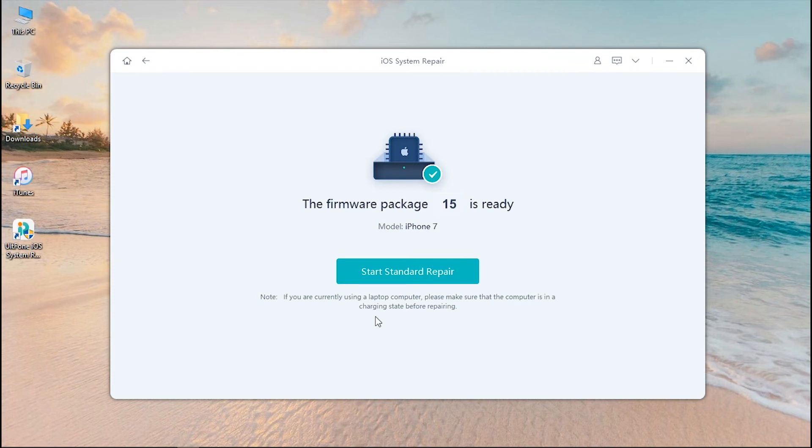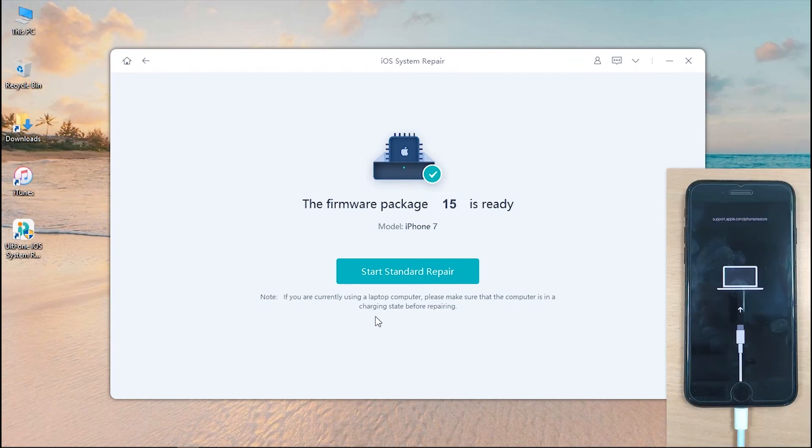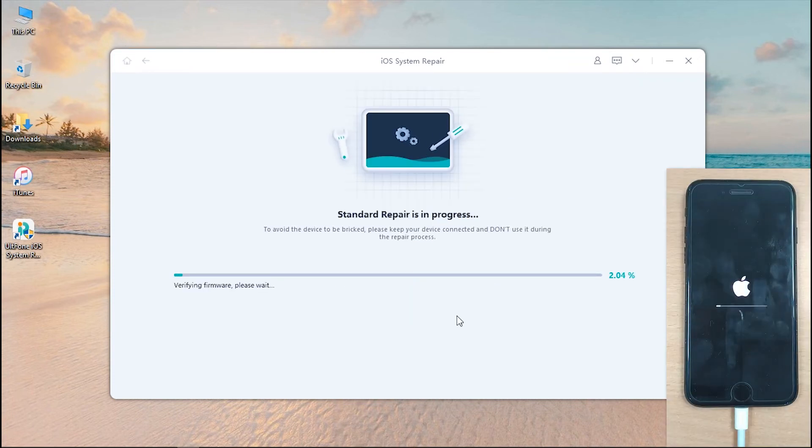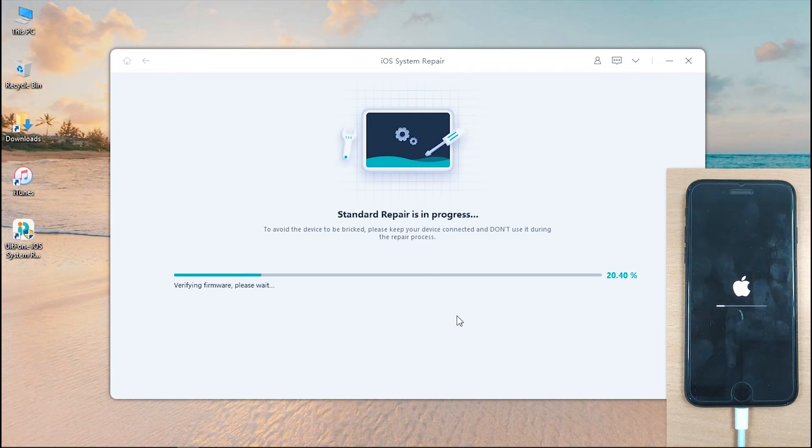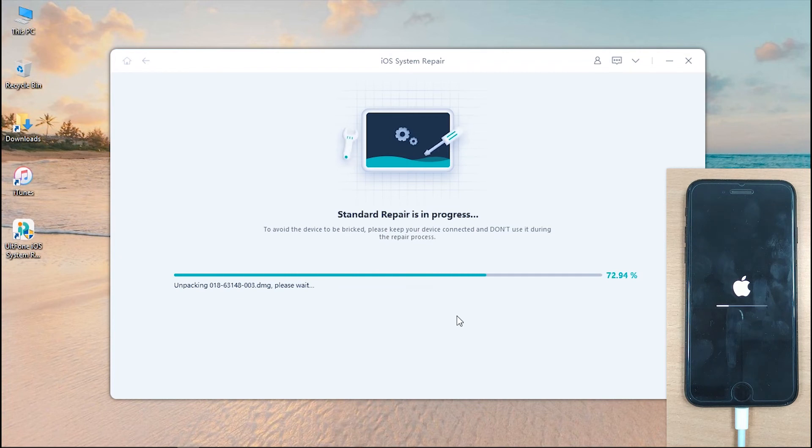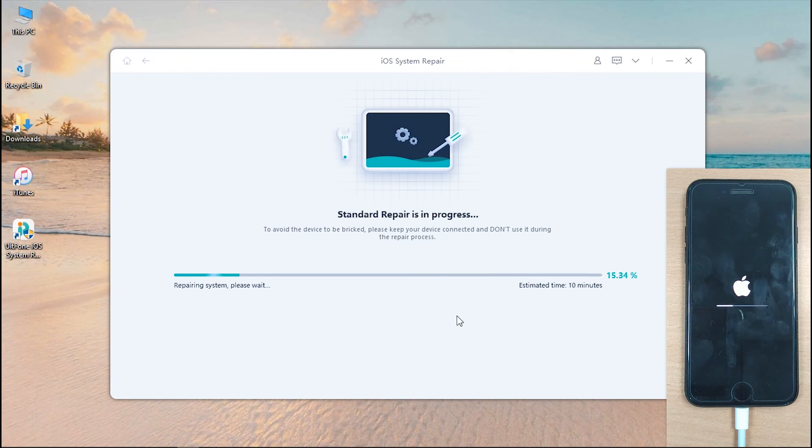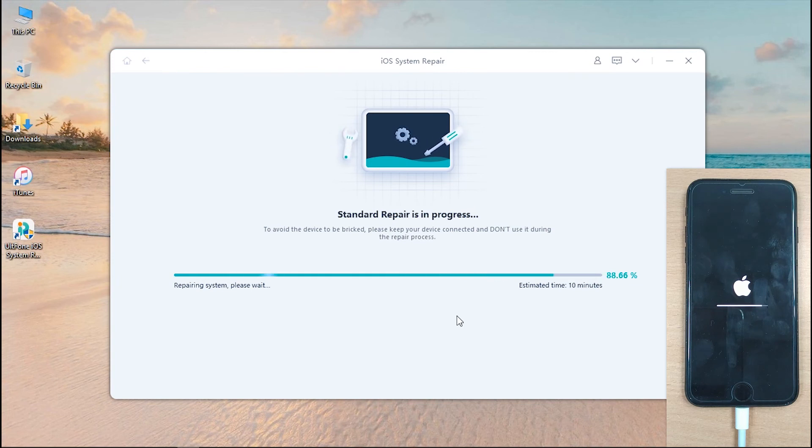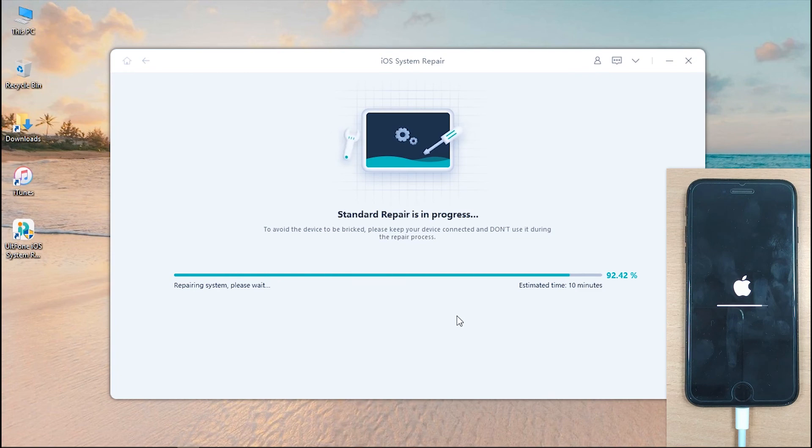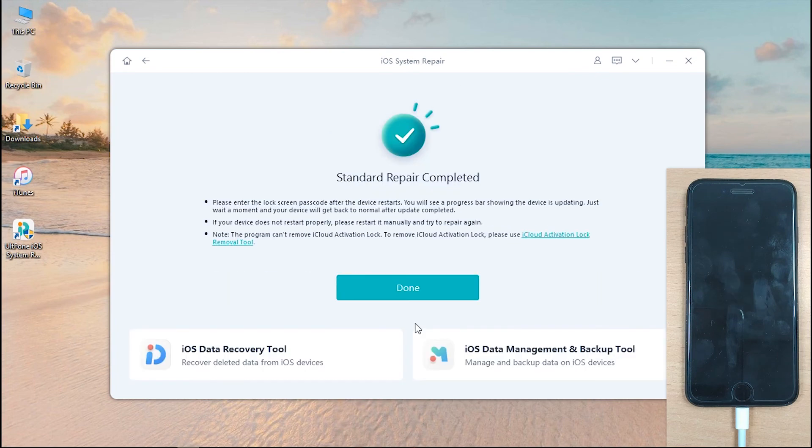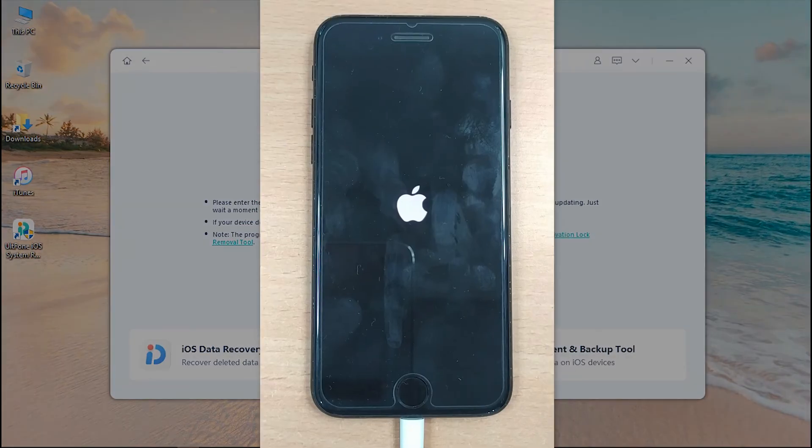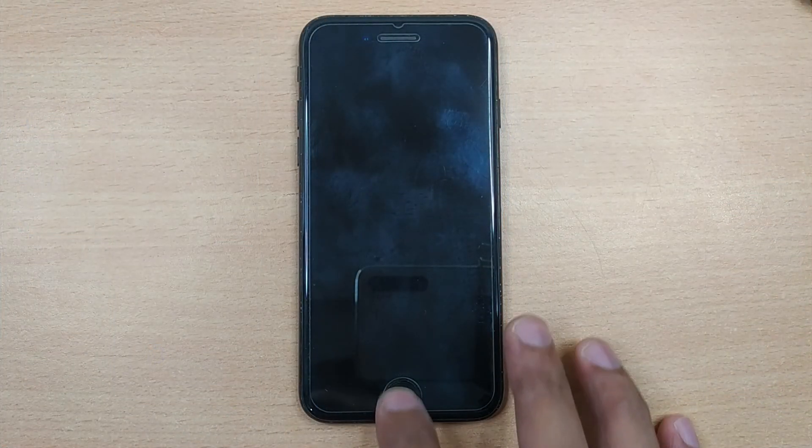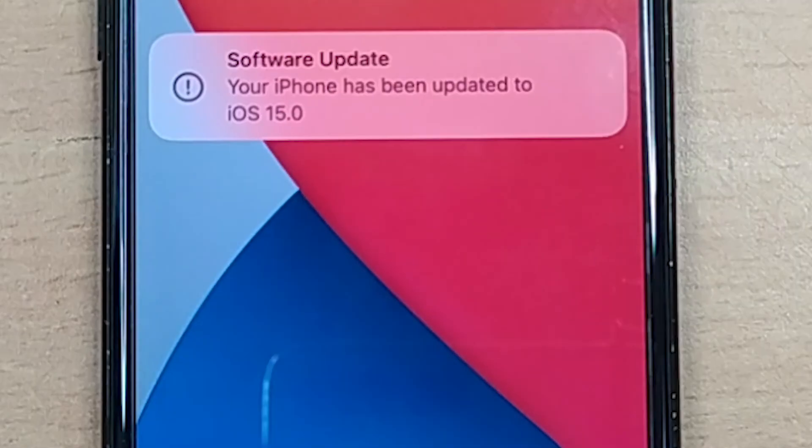Once download completes, hit the start standard repair button and the tool will then start fixing the iOS issues of your device. Simultaneously, it will also update your device's iOS firmware version to the latest one. After the repair completes, hit done and your device will reboot. That's it.